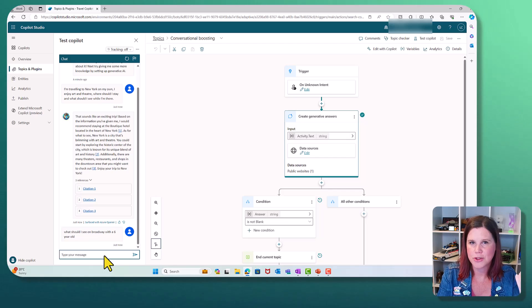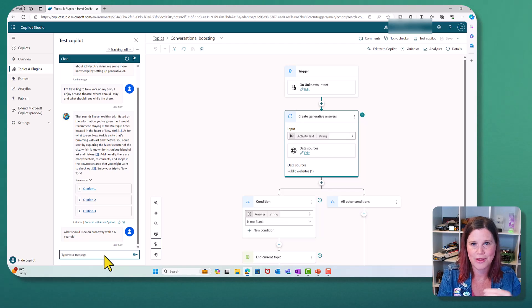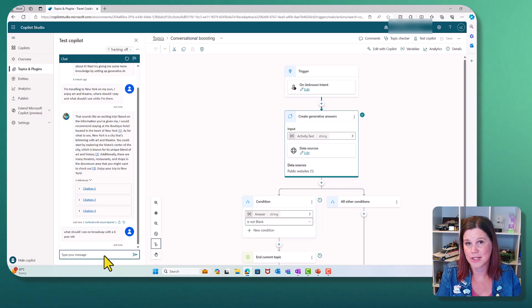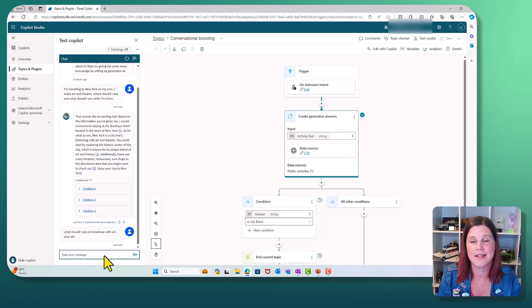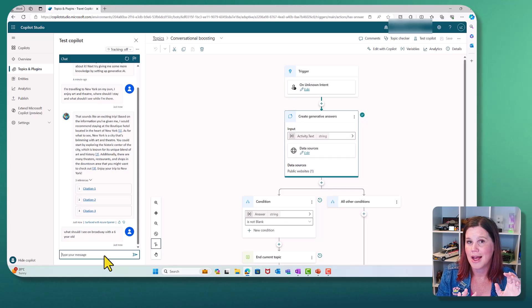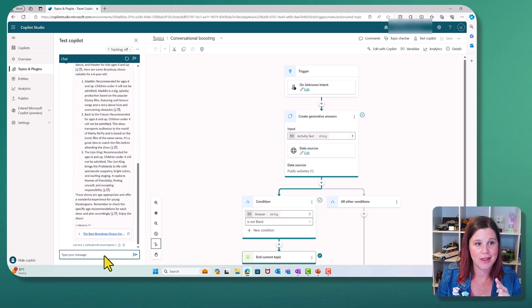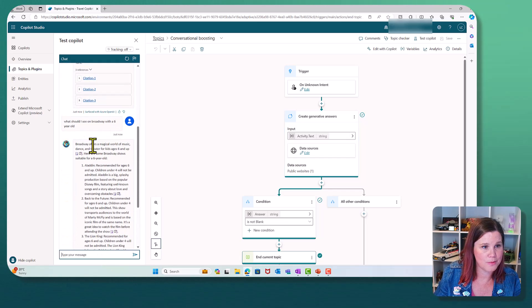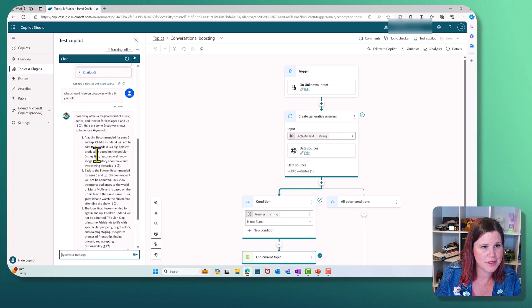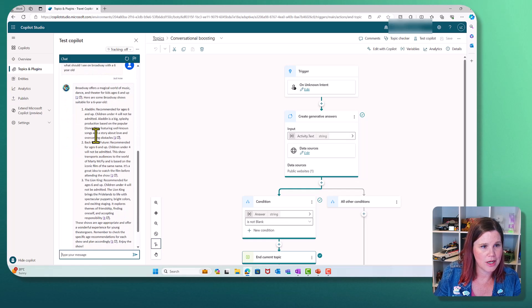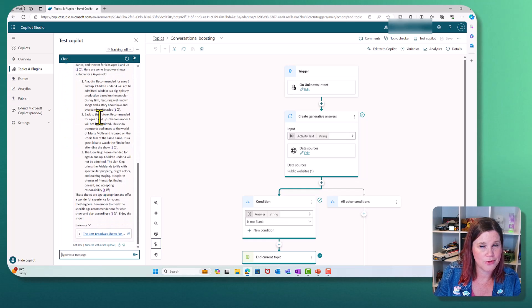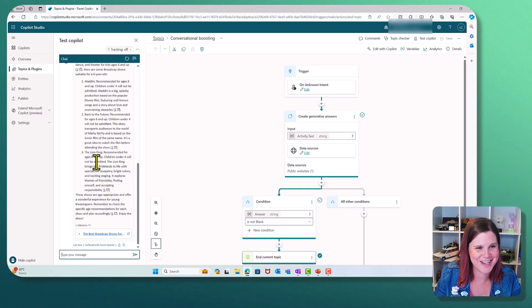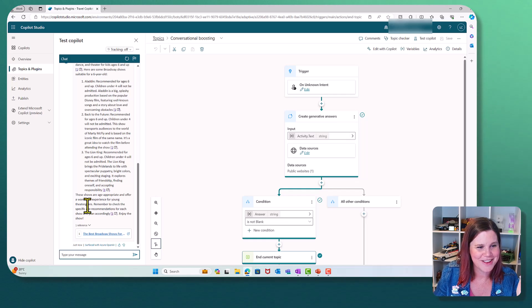And again, it's able to determine whether it's going to that data source or whether it's going to the website. You can have multiple websites in there and it's going to find that information. So here we go. We have got Broadway offers a magical world of music. We've got Aladdin, Back to the Future. That's actually a really good one. I was lucky enough to get to see that.